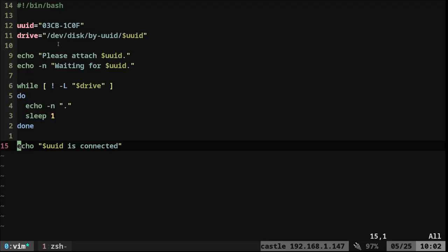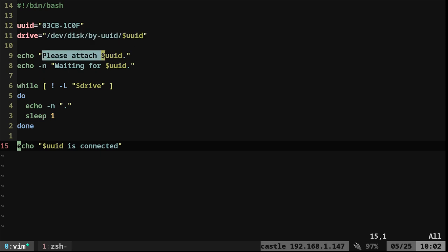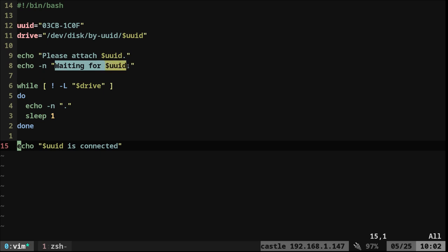So very short here. I'm setting a variable to the UUID of that device. And then I'm setting where it should look for that. Now it's going to say, please attach that device, and then wait for UUID. We're going to say dash N that says no new line.